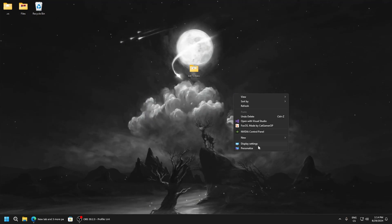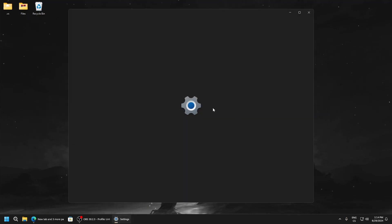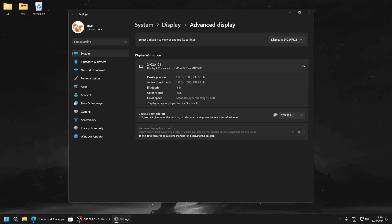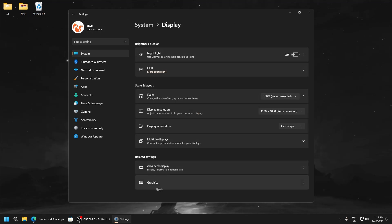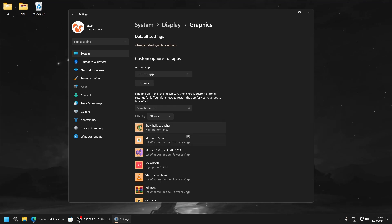Now go to display settings. Go to advanced display, and here make sure you have selected the highest hertz of your monitor. Now go to graphics.